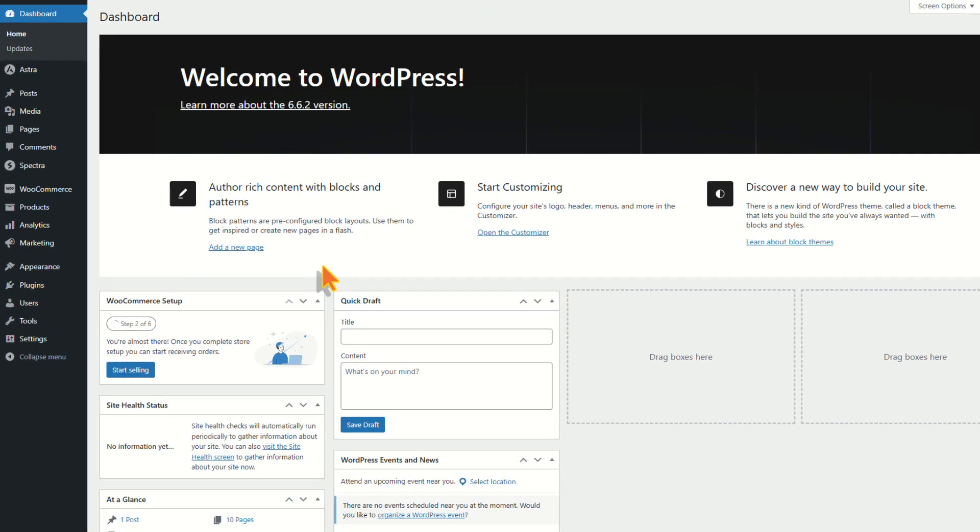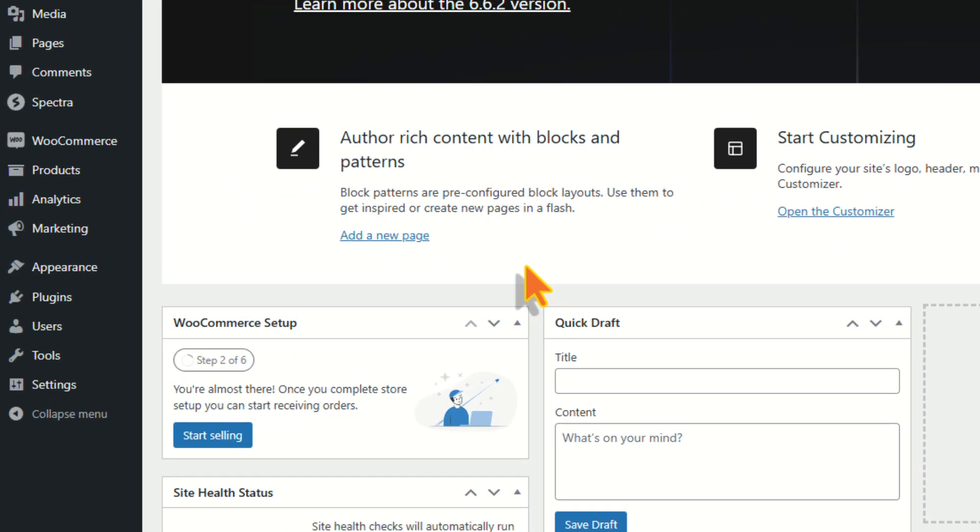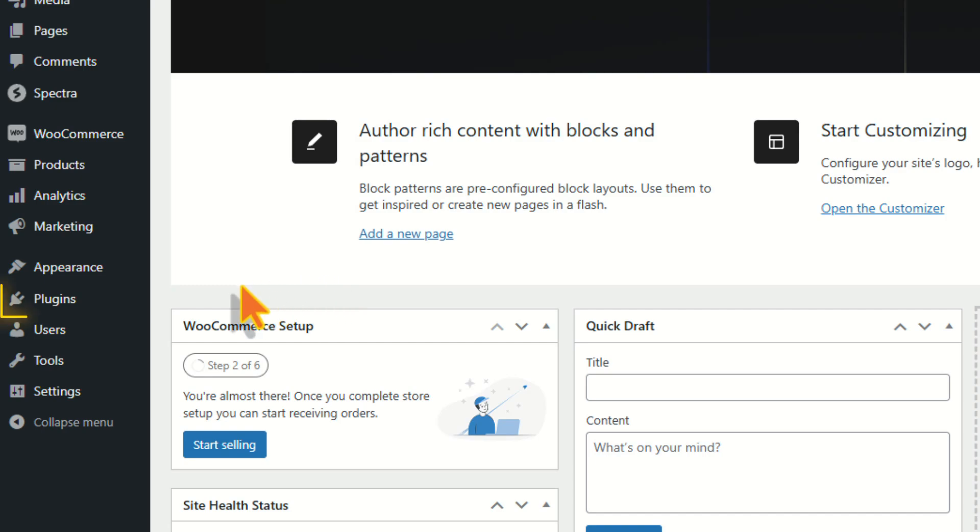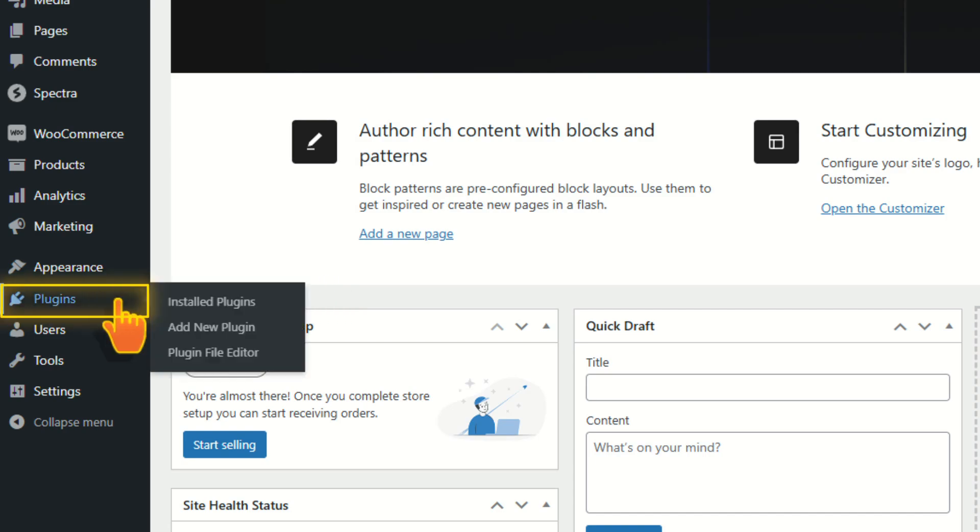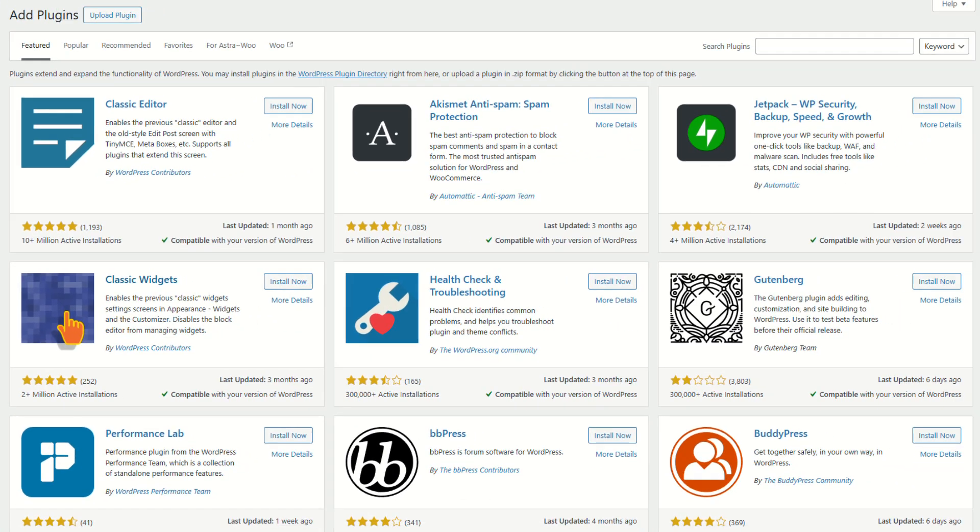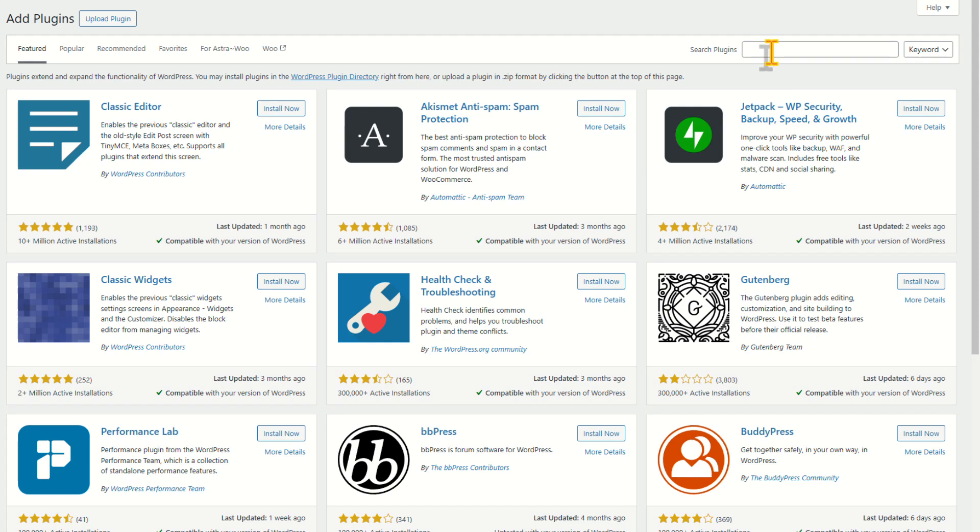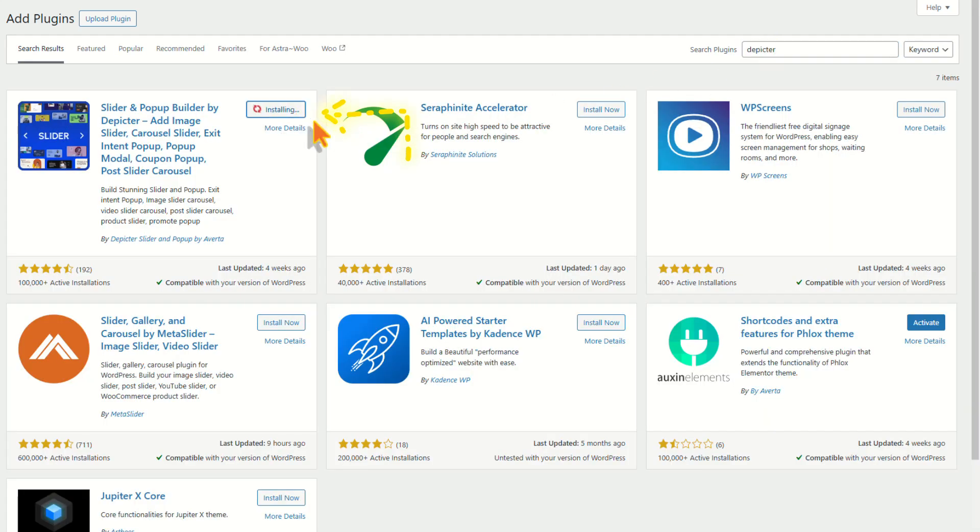It's easy. In your WordPress dashboard, go to Plugins and click Add New Plugin. In the search bar, type Depicture, click Install Now, and once installed, click Activate.